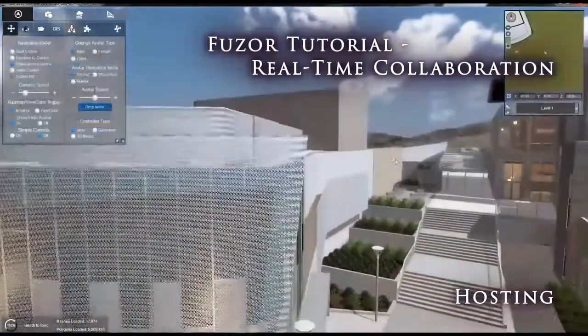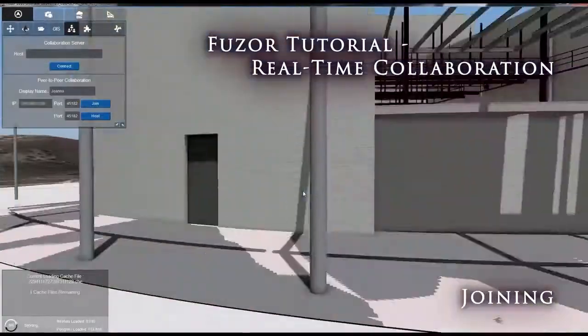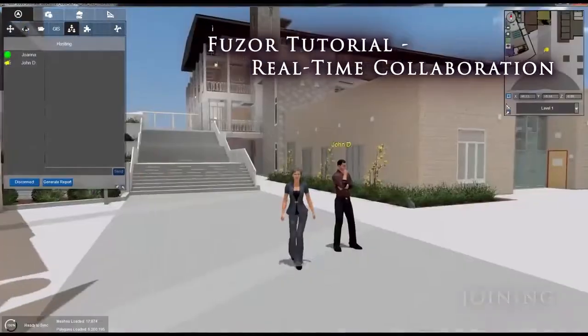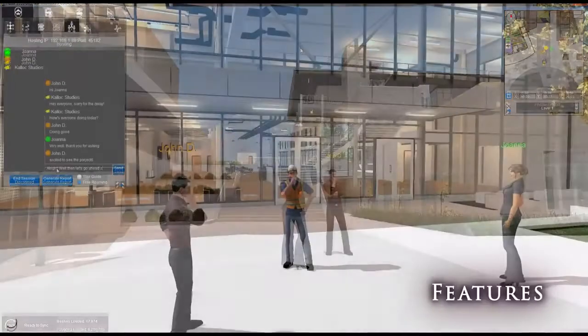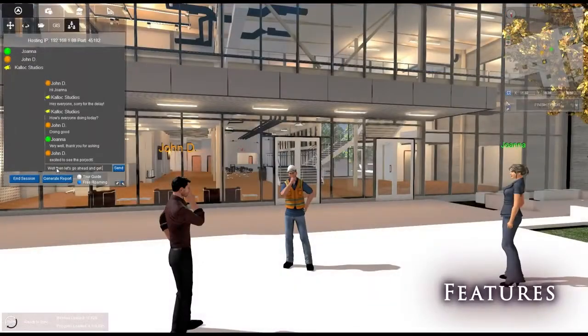Now that we've covered setting up and joining a collaboration session, let's take a look at how to use real-time collaboration's unique features.